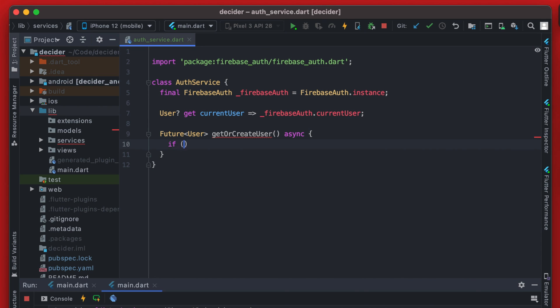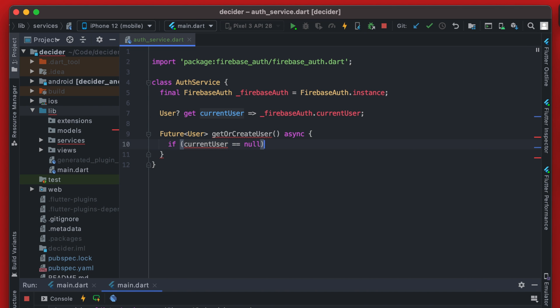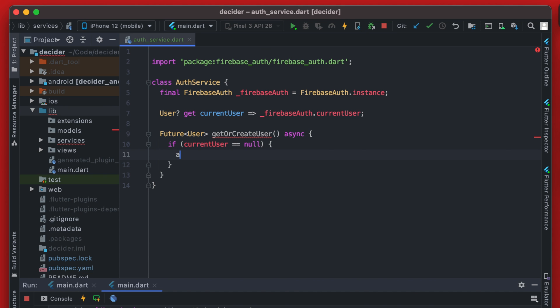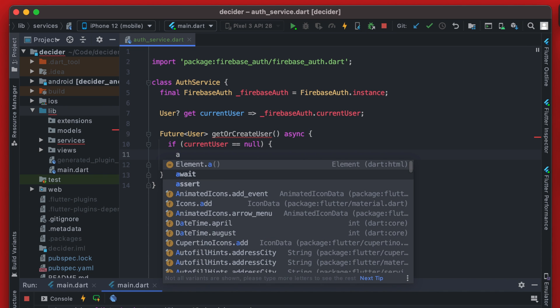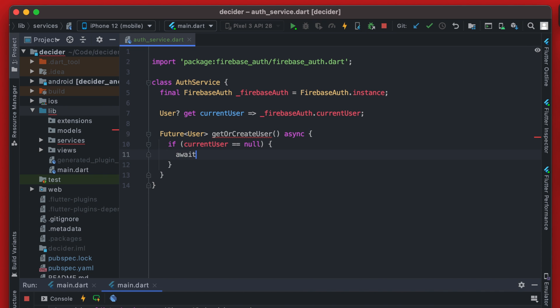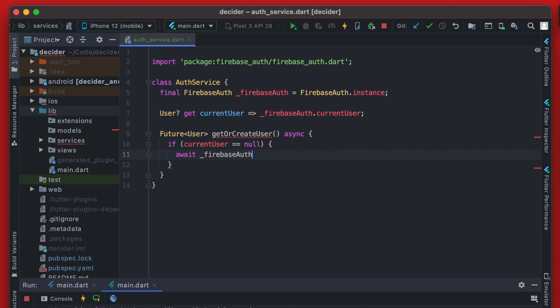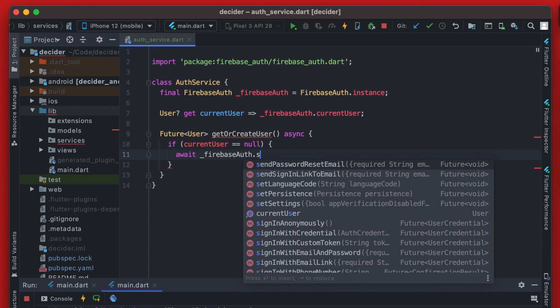And now we can do a quick check on this current user getter up here. And we can just say if the current user is null, then we're going to actually create the user. So we're going to await a call to Firebase Auth, and we're going to simply call sign in anonymously.